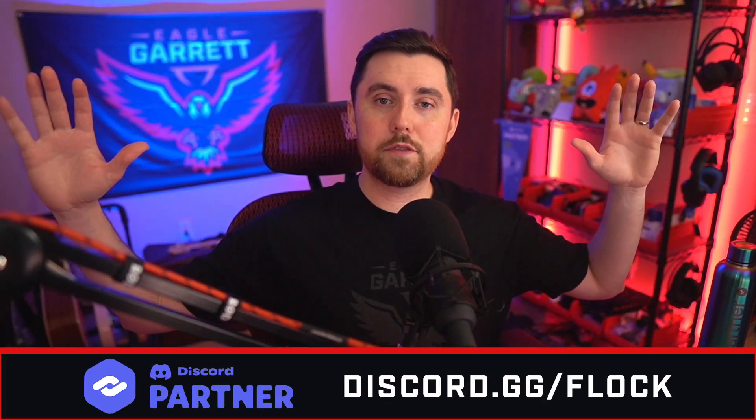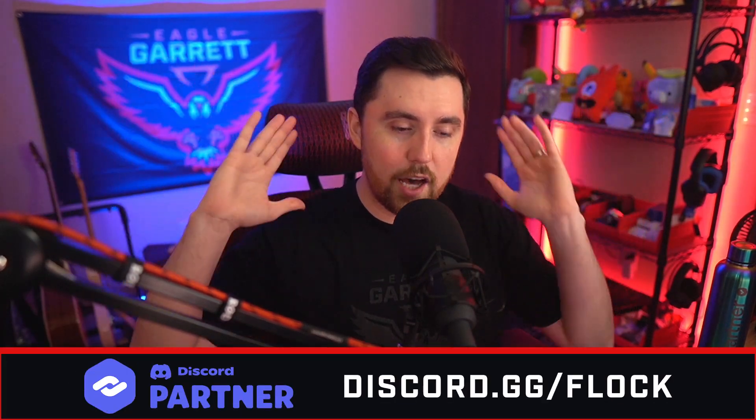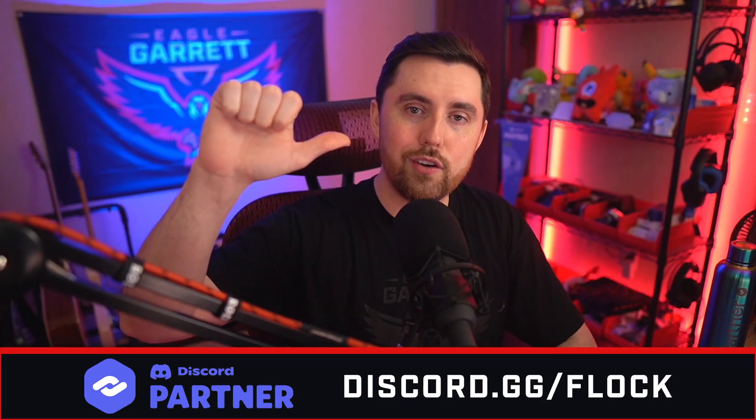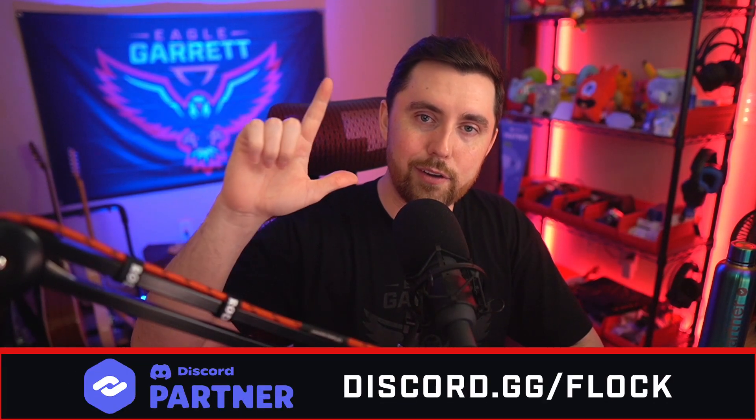But thank you guys so much for watching. Until the next video, as always, rock on, peace out, God bless. And last but not least, ca-caw!